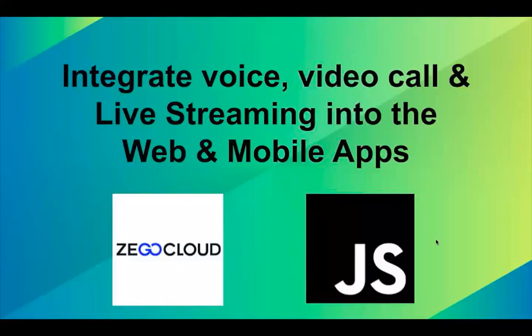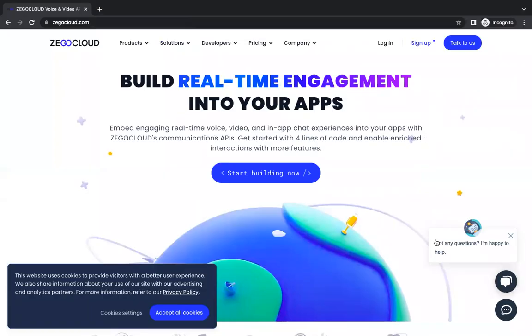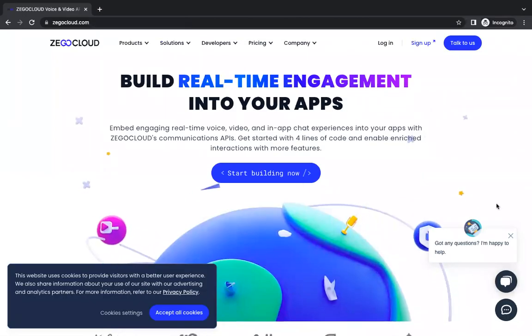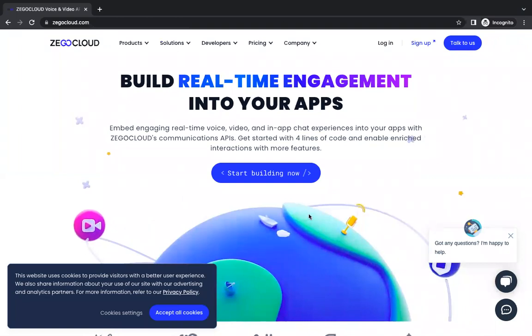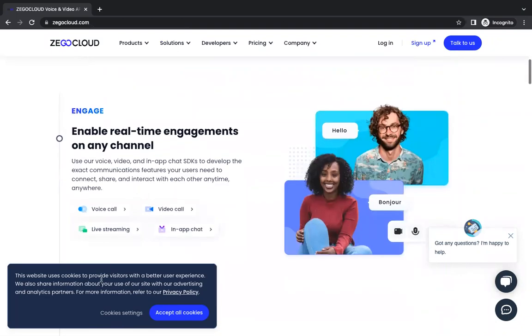In this video, let's explore how to integrate voice, video calls, and live streaming features into web and mobile applications using JavaScript. With the help of Zigo Cloud, we are going to do that — not only with JavaScript, but also with React, Angular, and Vue. Zigo Cloud is like a plug and play solution where you can easily access all these features: voice call, video call, live streaming, in-app chat, and more without needing to build from scratch.